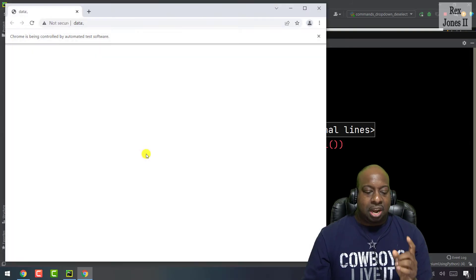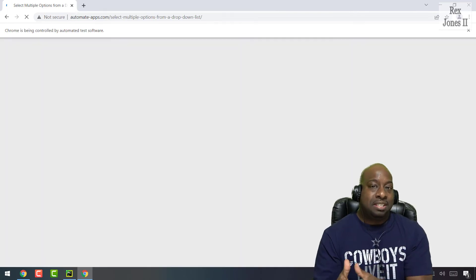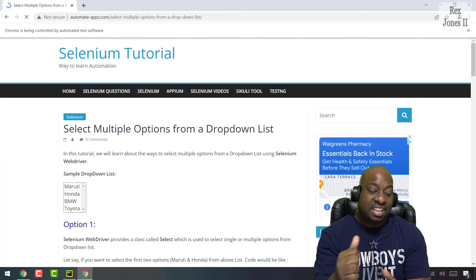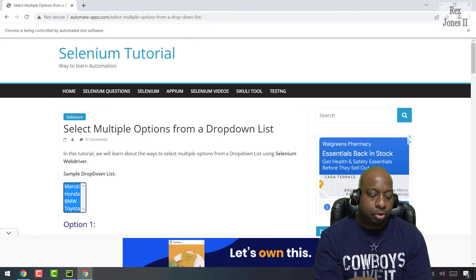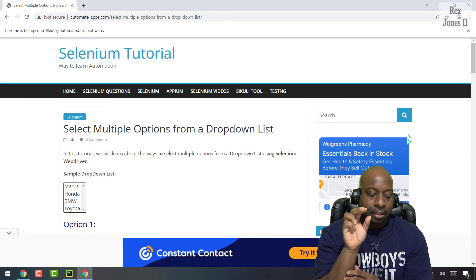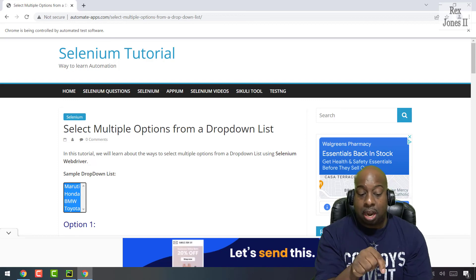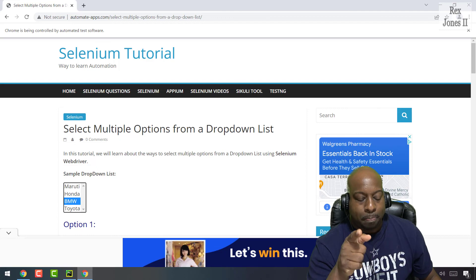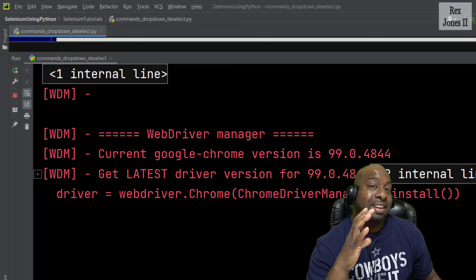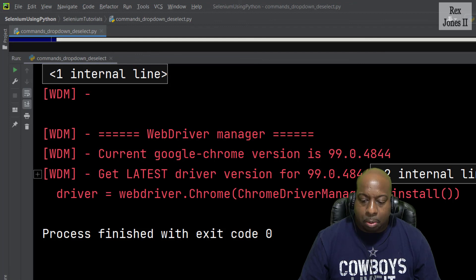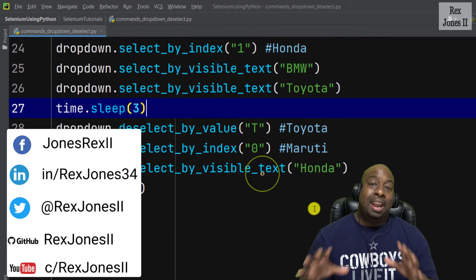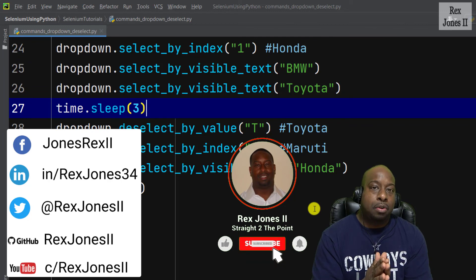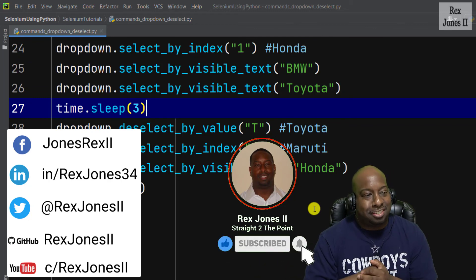When I run, we should see all of the values getting selected then deselected for the first test script for deselect all. Select all of them, then deselect all of them. This last test script selects all of them but only deselects three of the options with BMW as the only option not deselected. That was expected. That's it for deselecting options from a dropdown. Thanks for watching and I will see you in the next session.